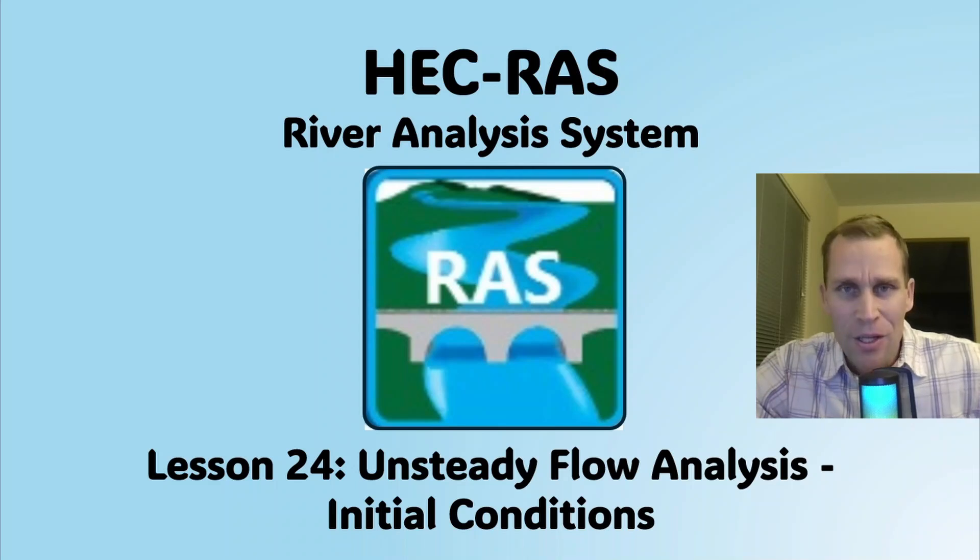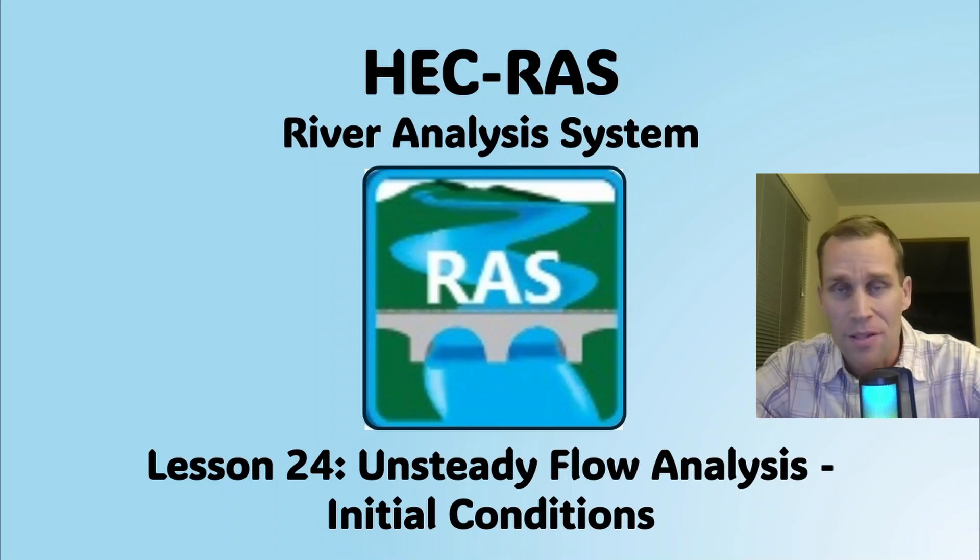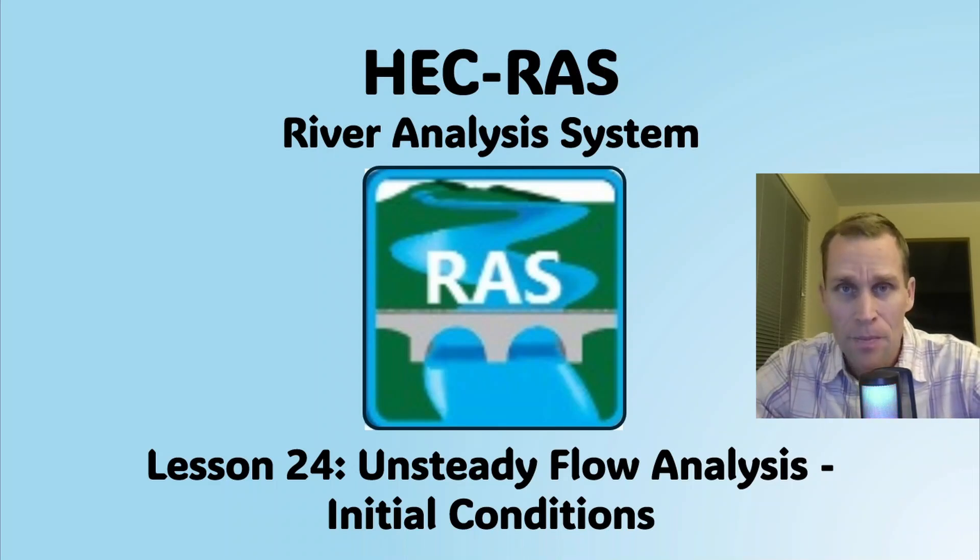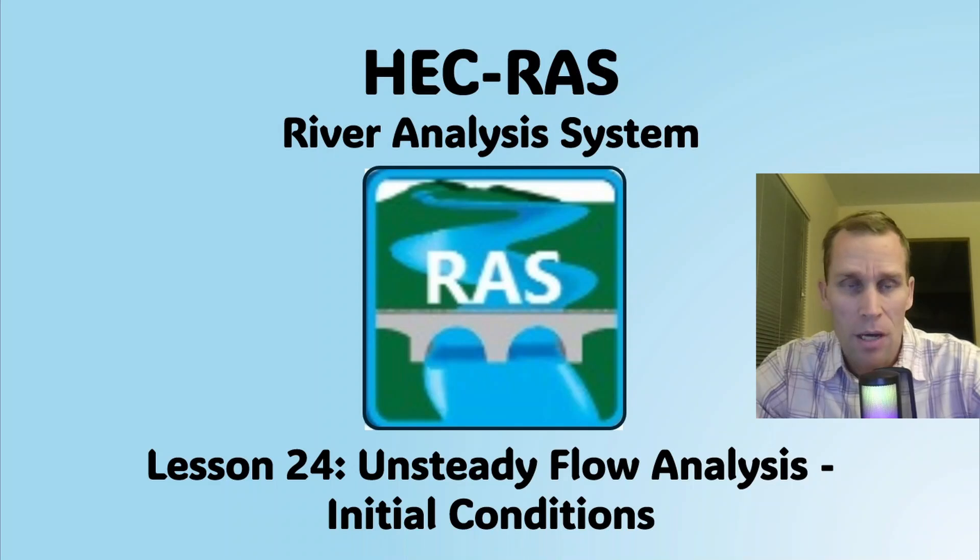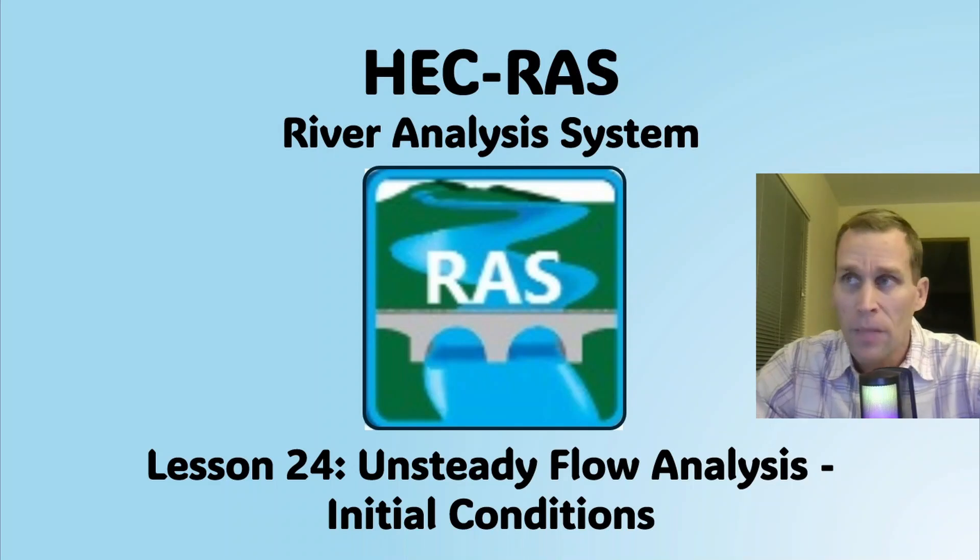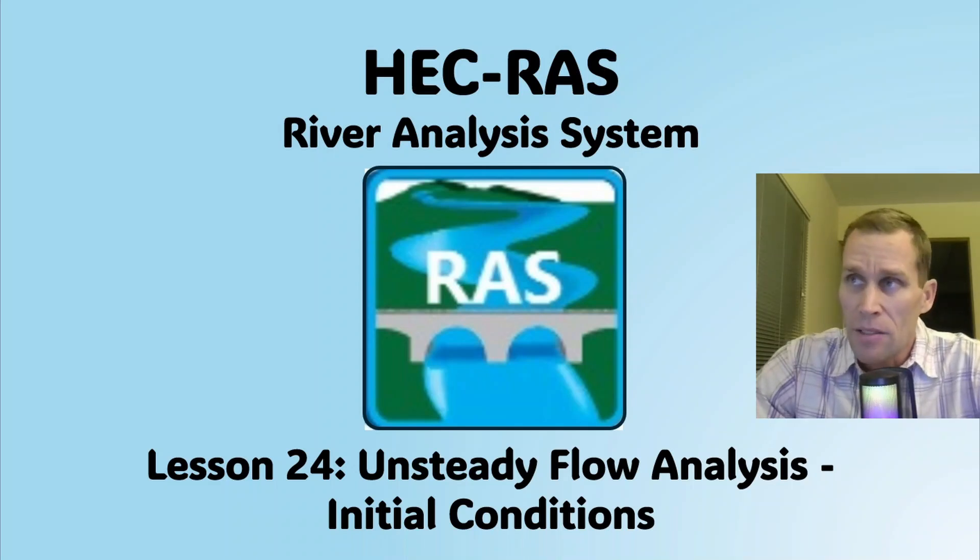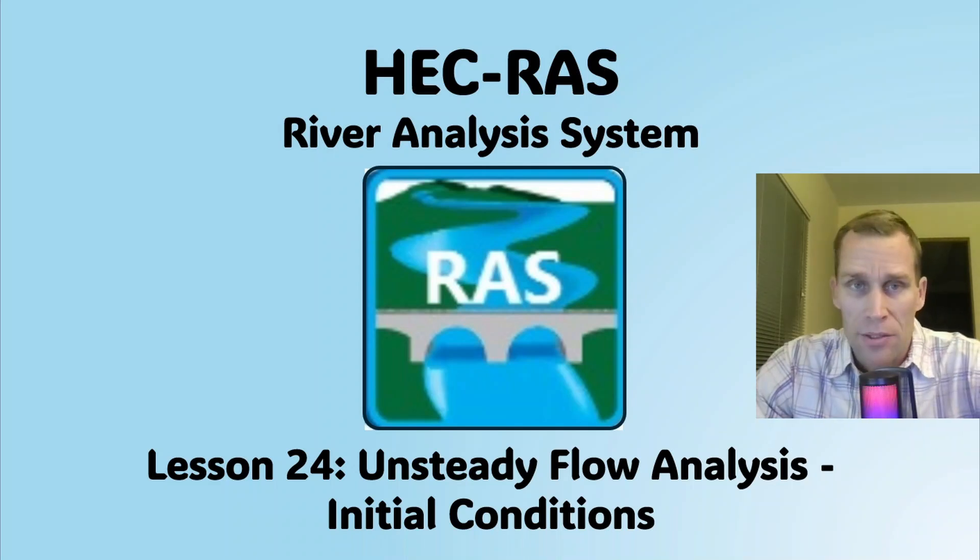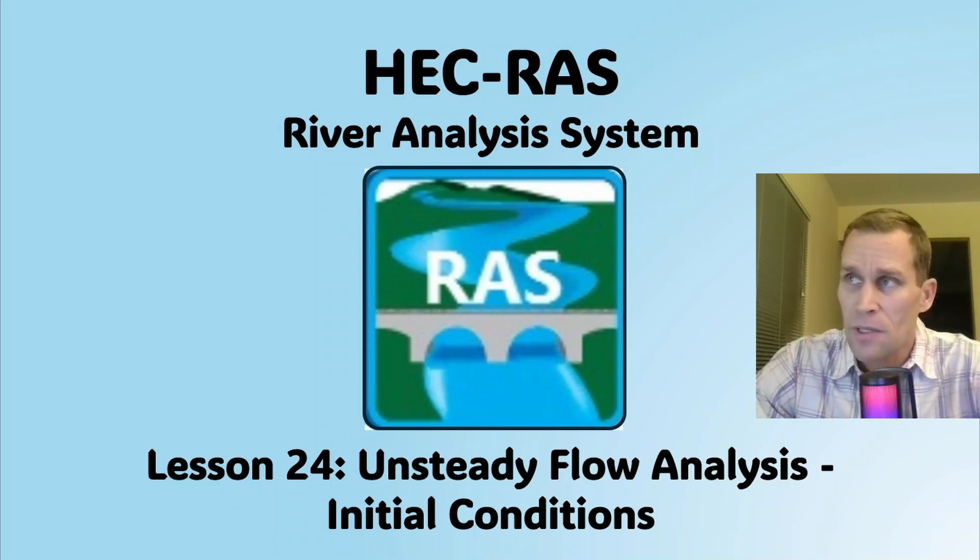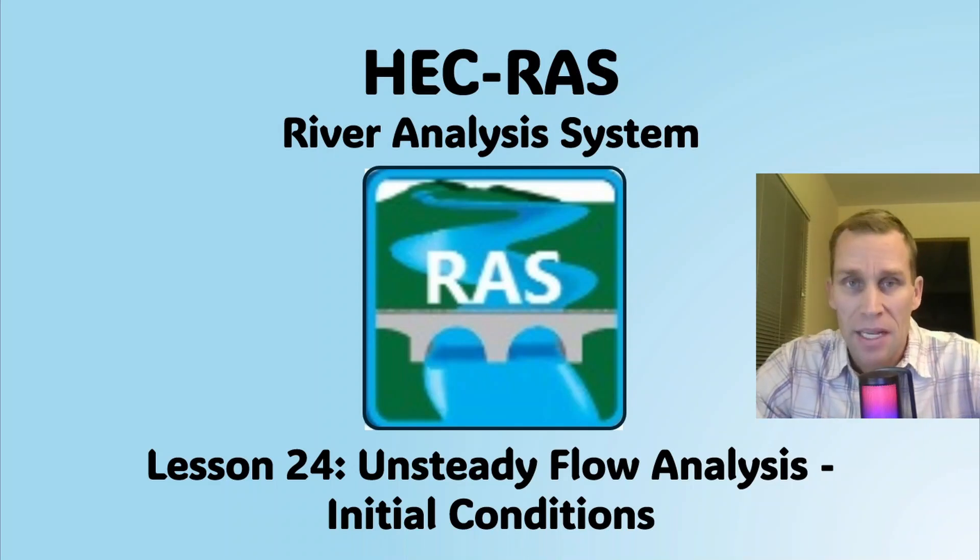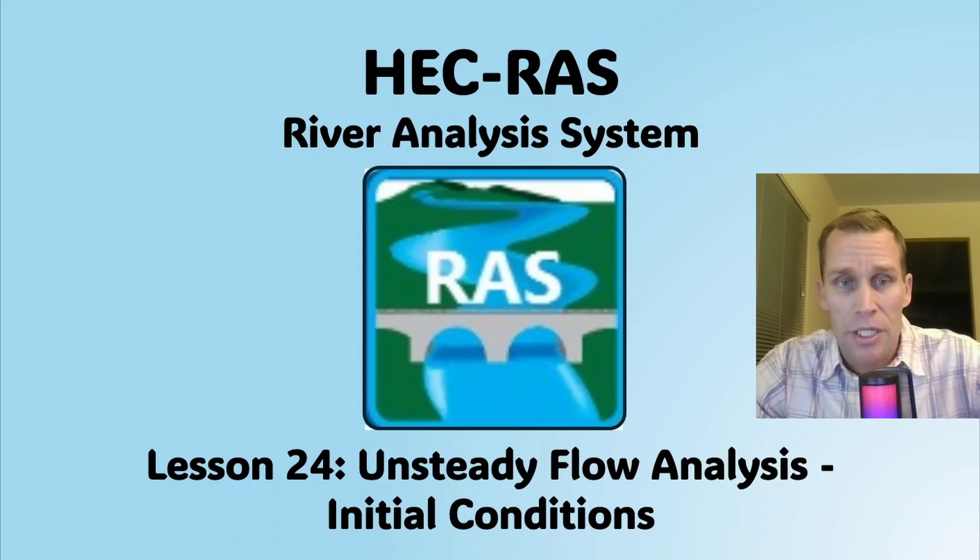Welcome and hello. This is a video tutorial on HEC-RAS, and in this lesson I'm going to be talking about the unsteady flow analysis, specifically setting up initial conditions.